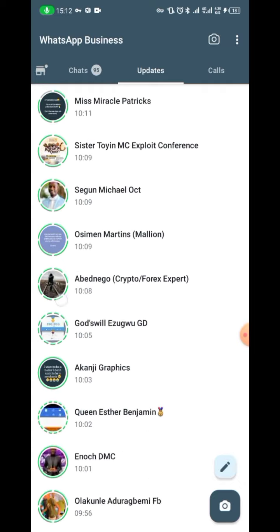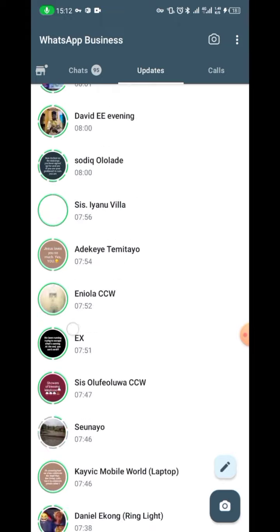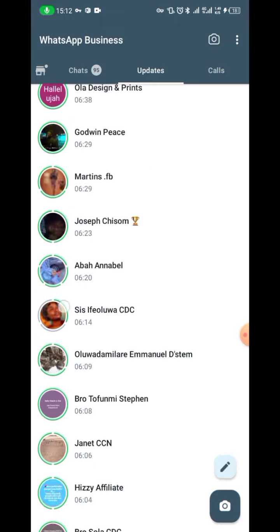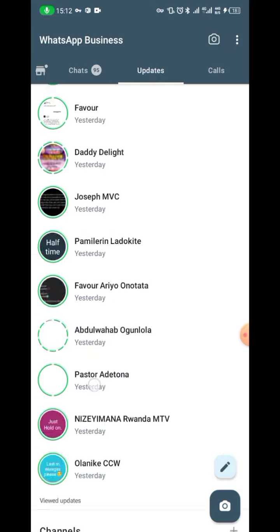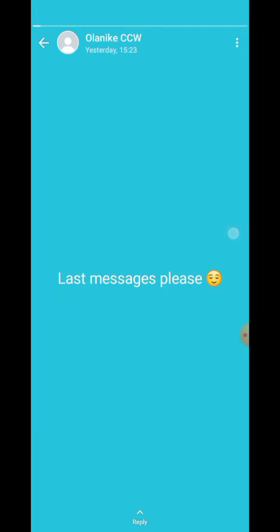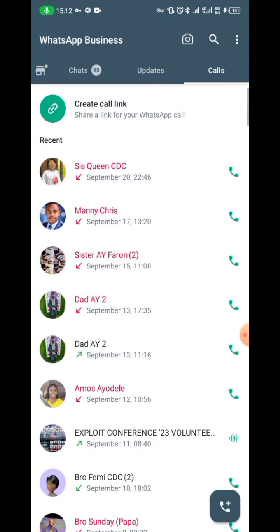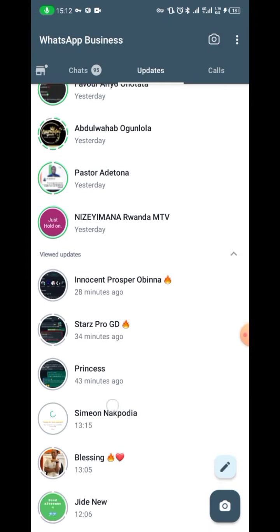If you want to join another channel, just be aware — whenever you follow anyone, it goes back to the horizontal view. So you would need to unfollow again to restore the vertical view.